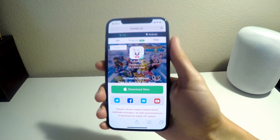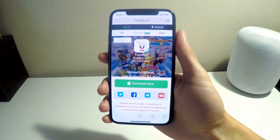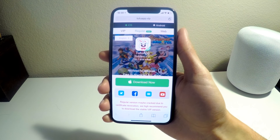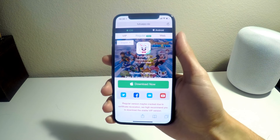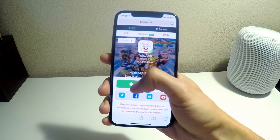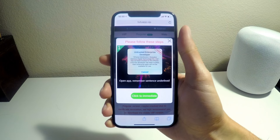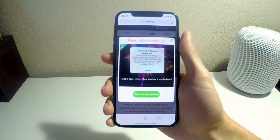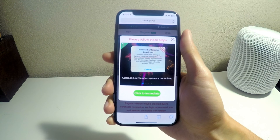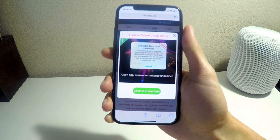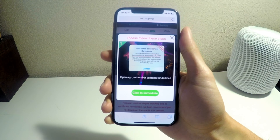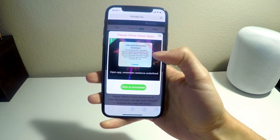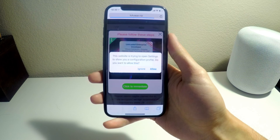The first thing you need to do is head to the website that I'll put in the description down below and download TutuApp. Install it, and you'll also have to trust the enterprise developer certificate.